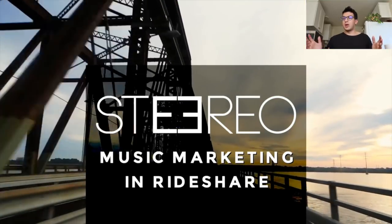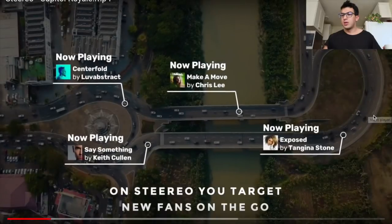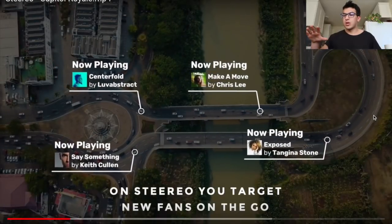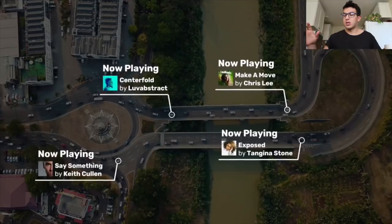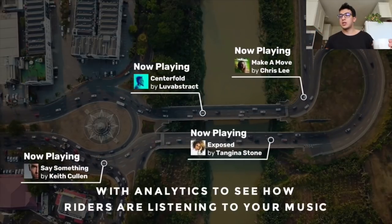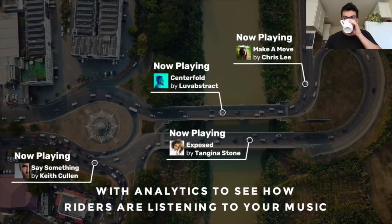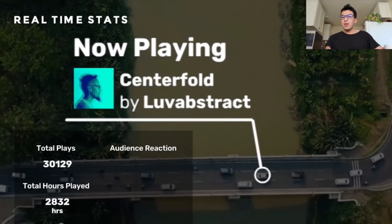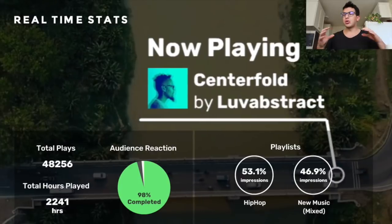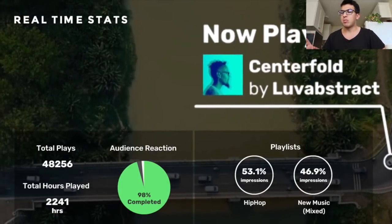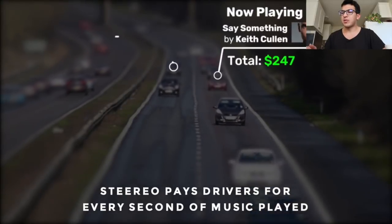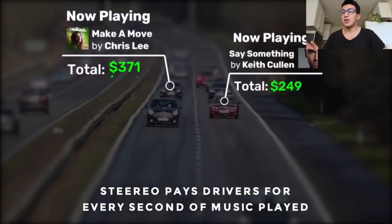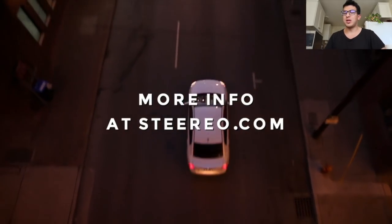Definitely check out this new app, it's really awesome. Let's just go over some key features of the app. Here we go. Here's Stereo: music marketing and rideshare. This is how Stereo works. It targets on-the-go analytics to see how riders are listening to your music. Basically you can choose which style of music you can play.